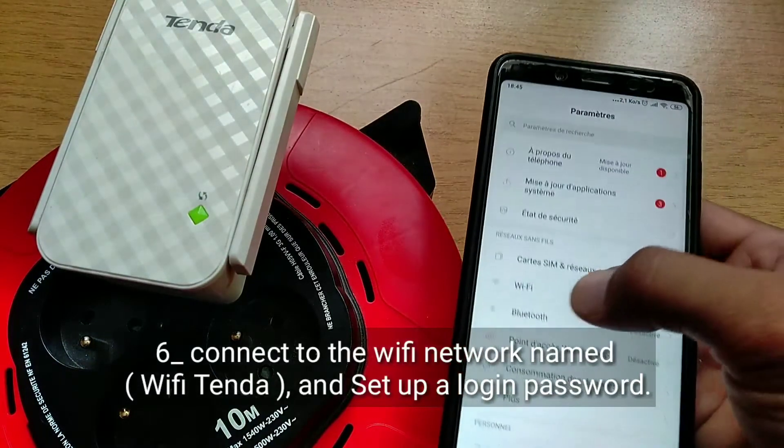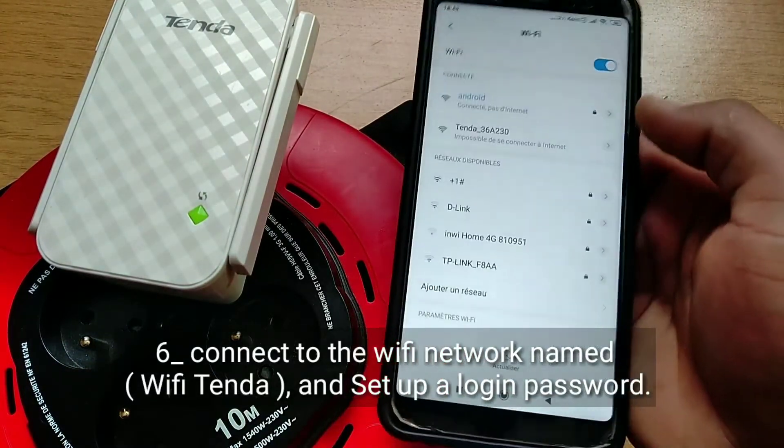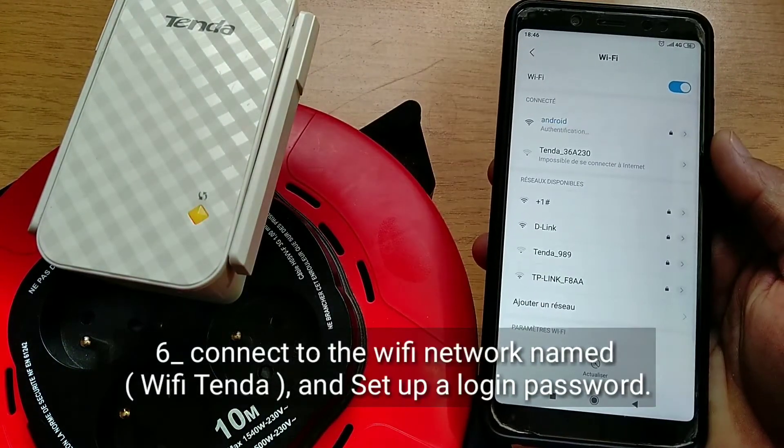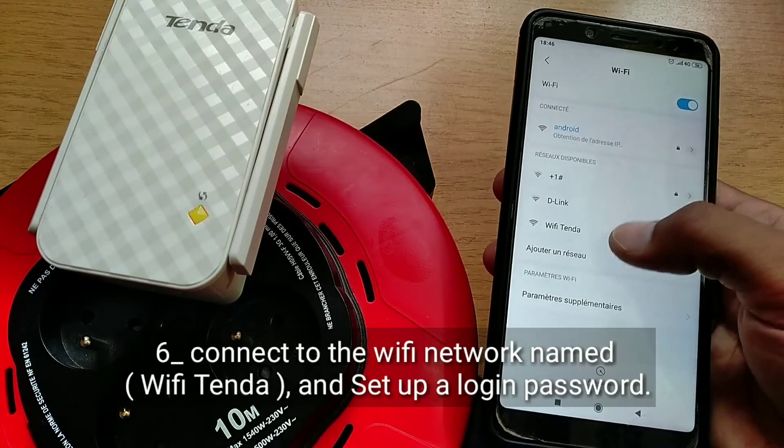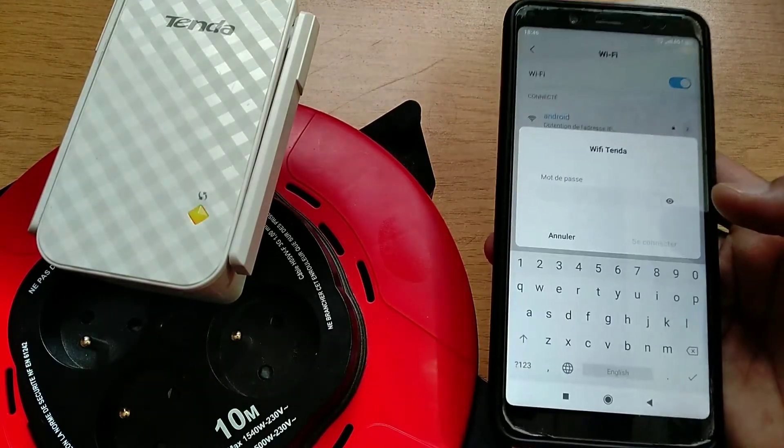Sixth, connect to the Wi-Fi network named Wi-Fi Tenda, and set up a login password.